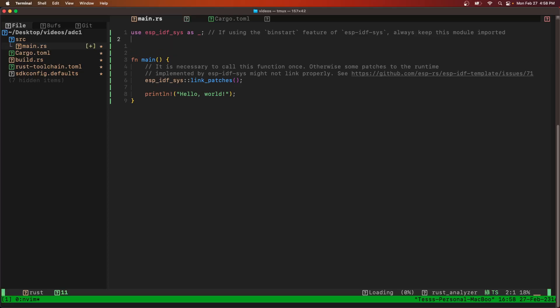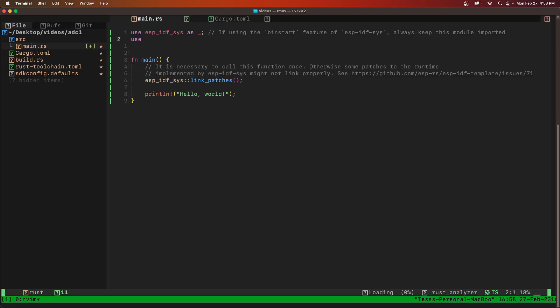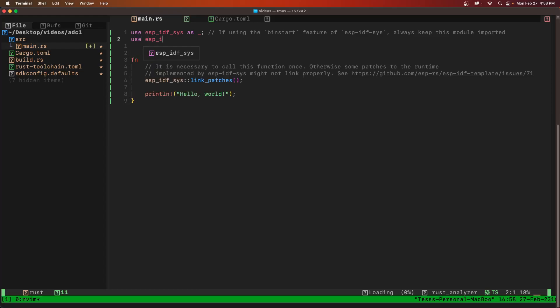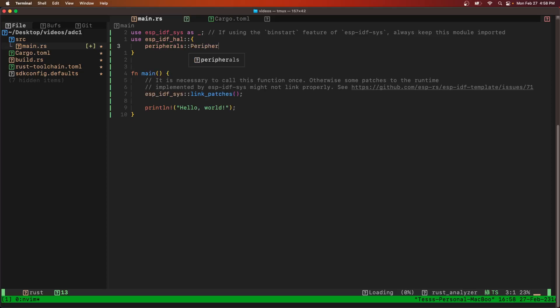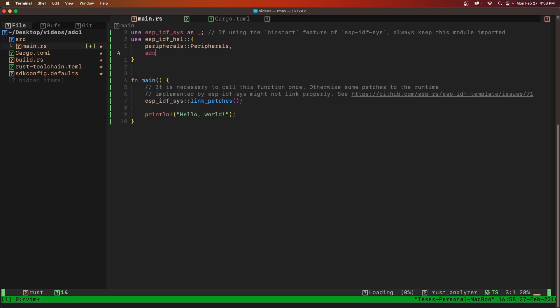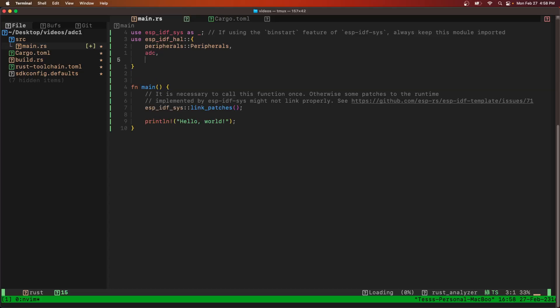Now we go into our main.rs. We're going to use a few more crates - the ESPIDF HAL, the peripherals, the ADC cell, and then the delay.